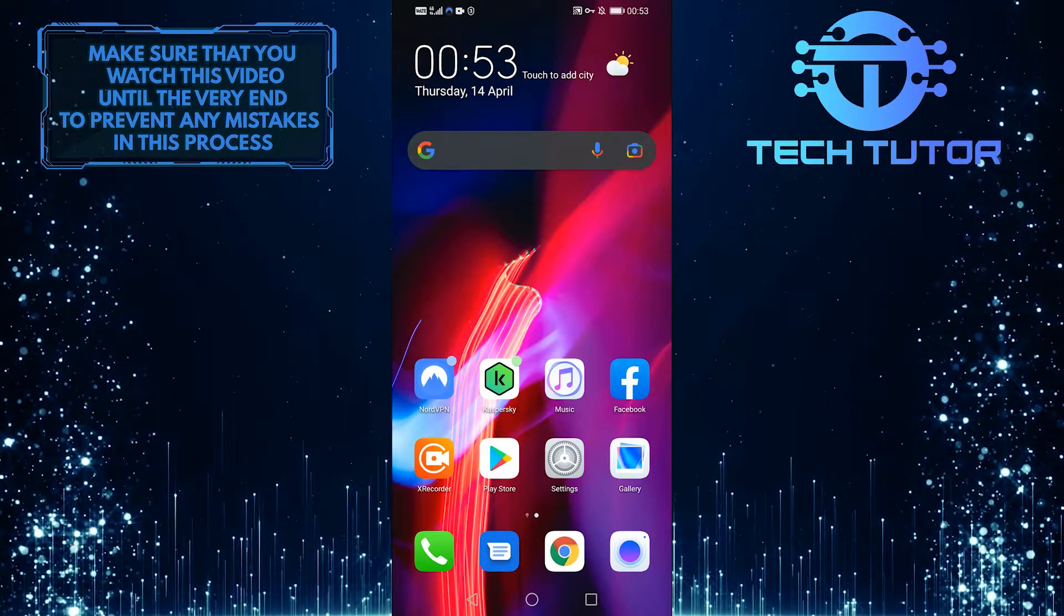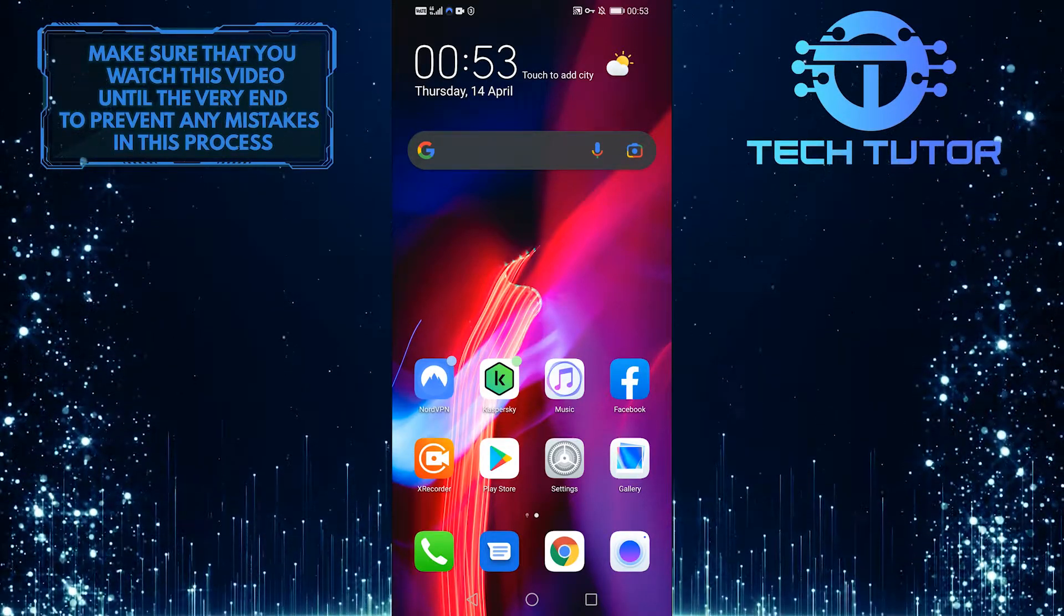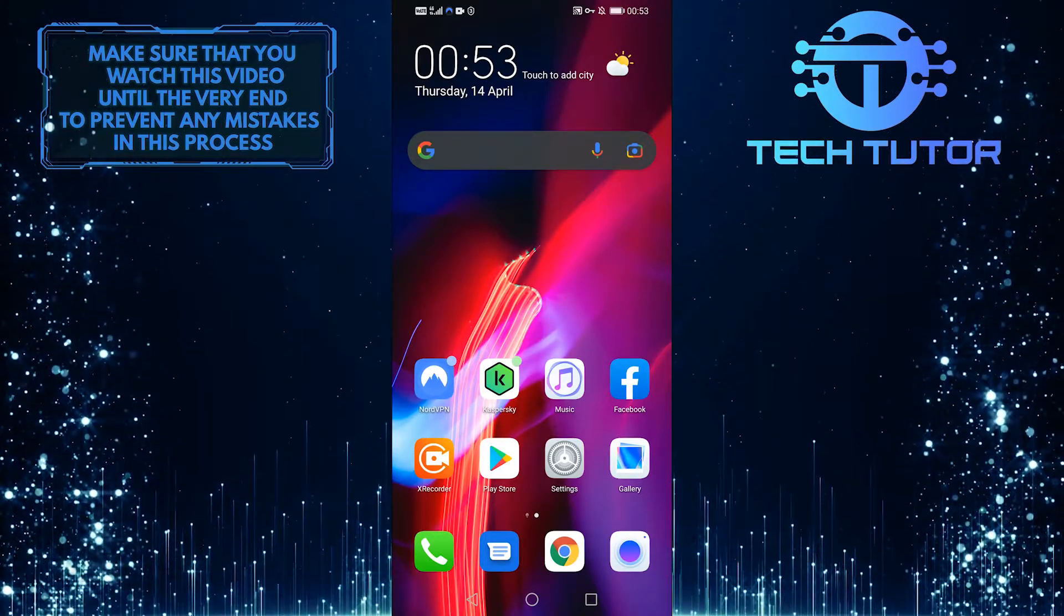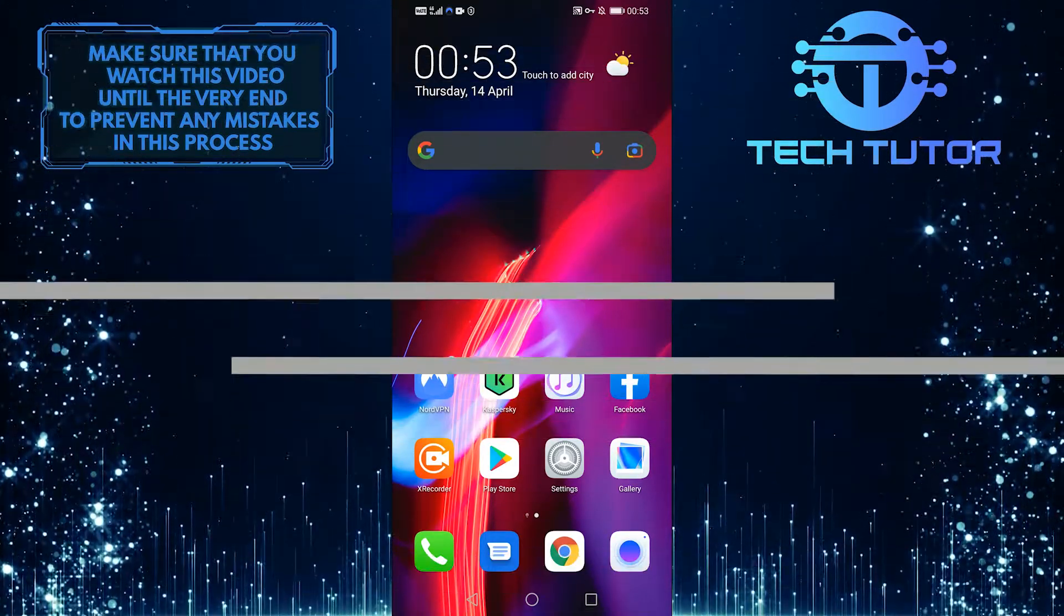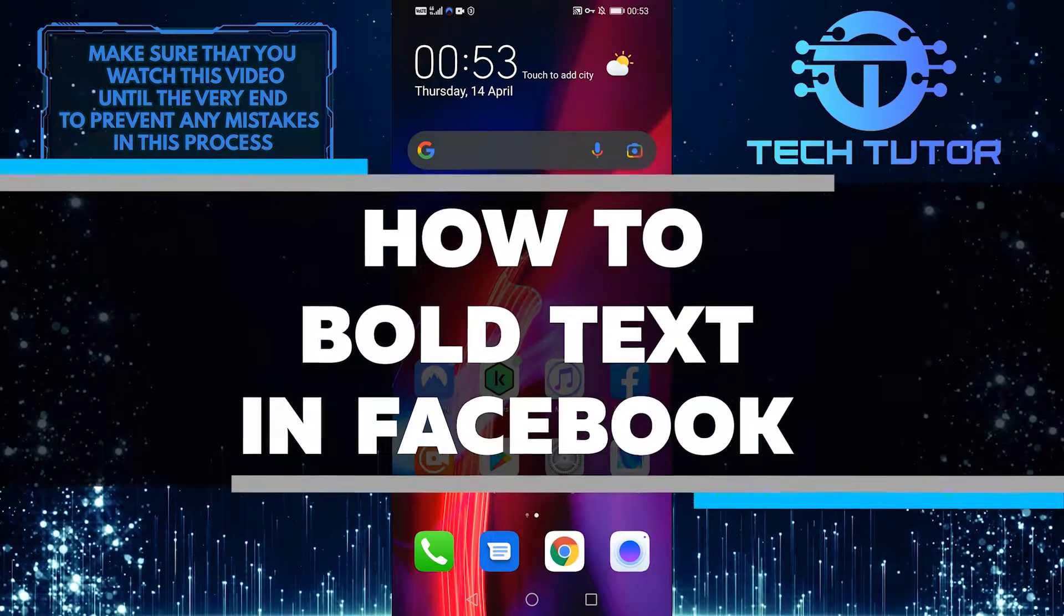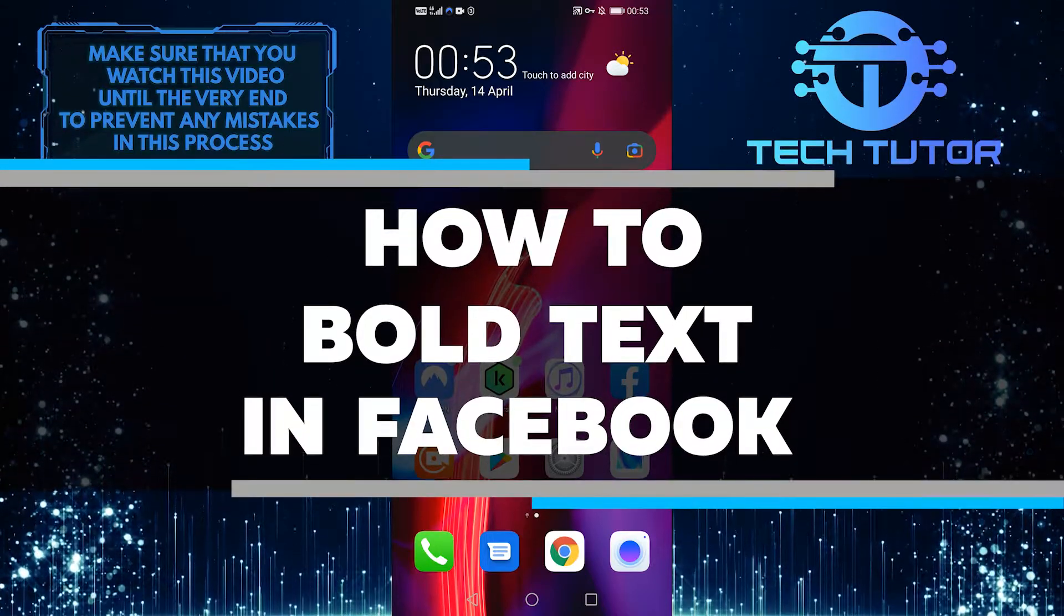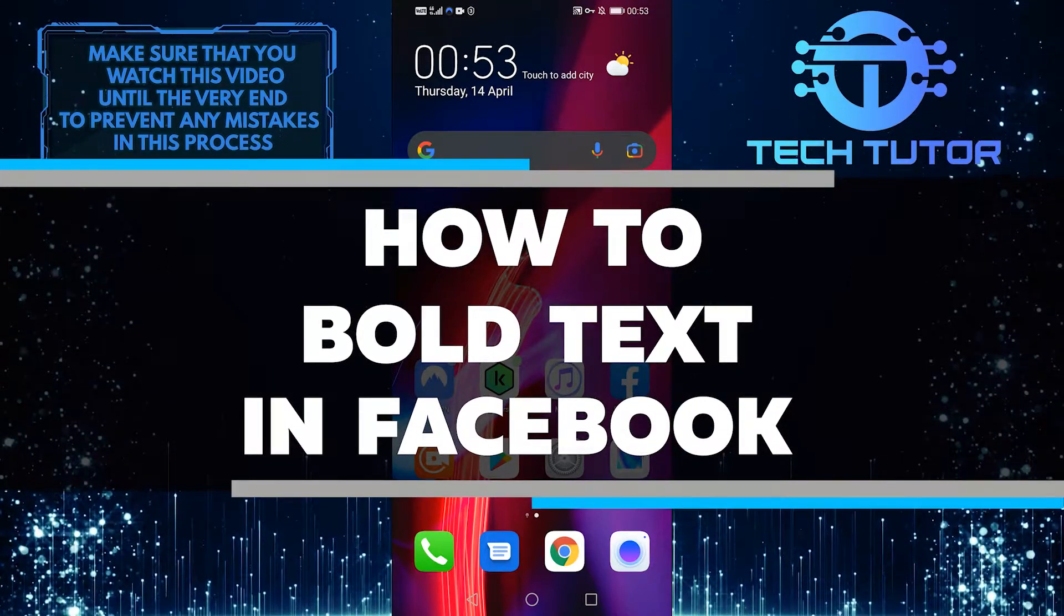Hello everyone, it's Lily here with another quick Facebook tutorial. Today I'm going to walk you through how to bold text on Facebook.